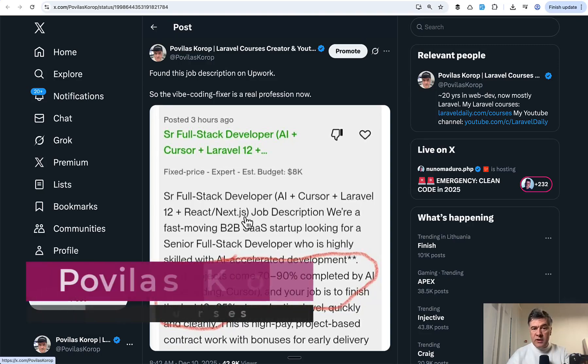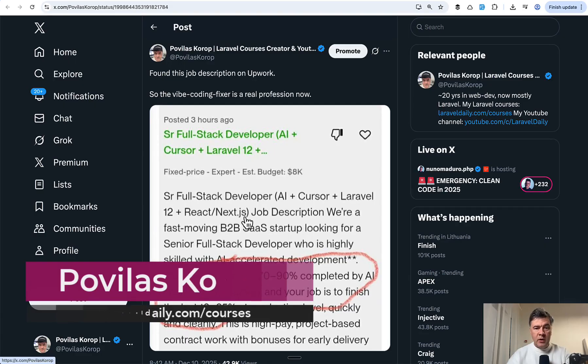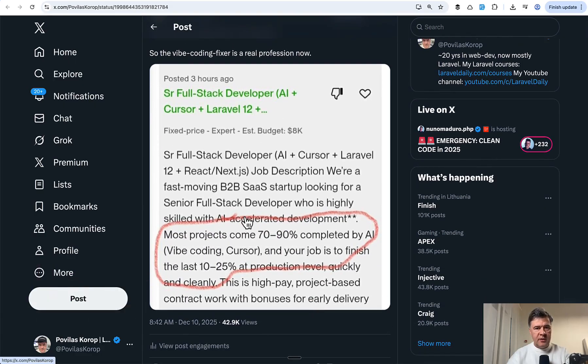Hello guys, today I want to quickly discuss with you one tweet that blew up on my feed when I noticed an Upwork job that looks like this.